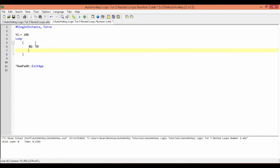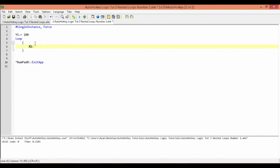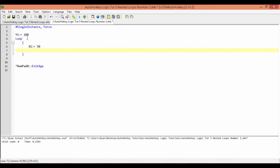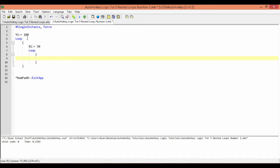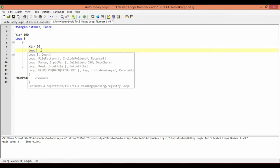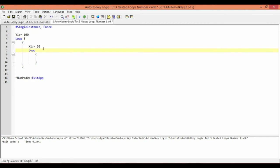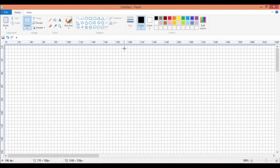I'm going to set the x location to 50, placed right before the inner loop begins. For the loop counts: I've done the testing already so the mouse won't move off screen. The outer loop — the y-axis — will run 8 times, and the inner loop — the x-axis — will run 15 times. So it'll traverse 15 positions horizontally and drop down 8 times.